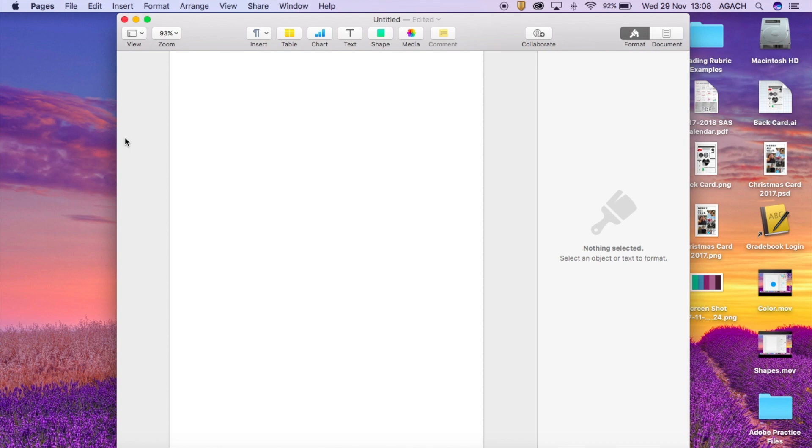Hey guys, Mrs. Gatch here. Today I'm going to show you how you can lay out different elements in your minimalist poster to create the best poster possible.